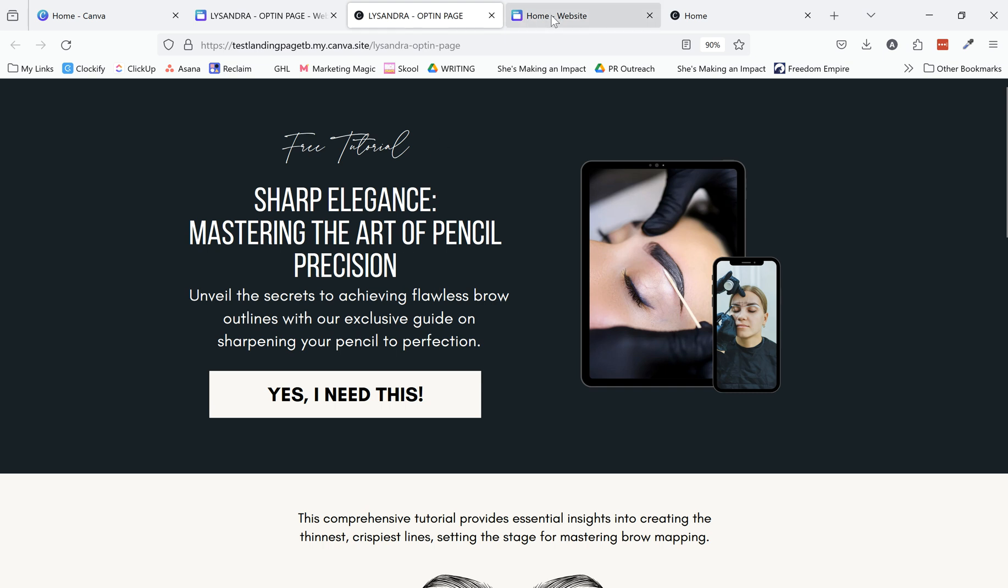So hopefully this was helpful. And in upcoming videos, we will talk about the next step of this, which is the actual building out of the pages inside of Kartra.